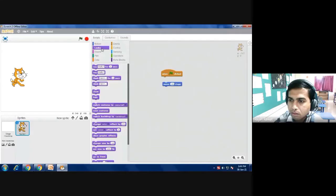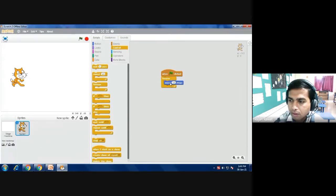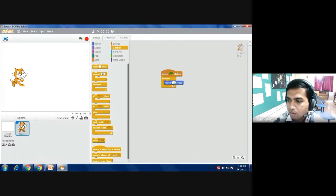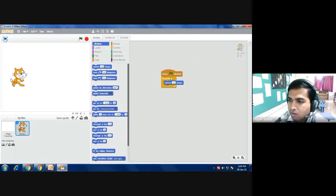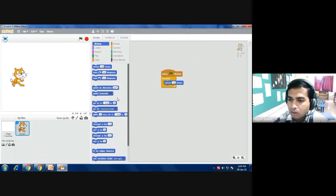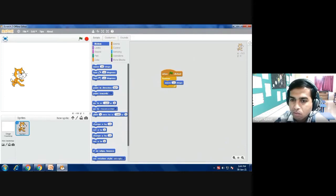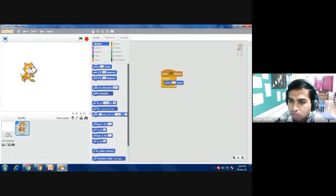Now we will do one more program. I am putting the move 10 steps inside the forever block. Now with the forever block, move 10 steps is written, and I know that when the cat will move continuously it will go out of this boundary.